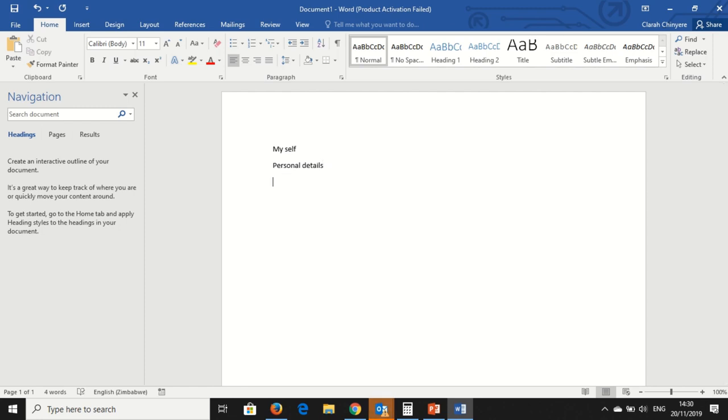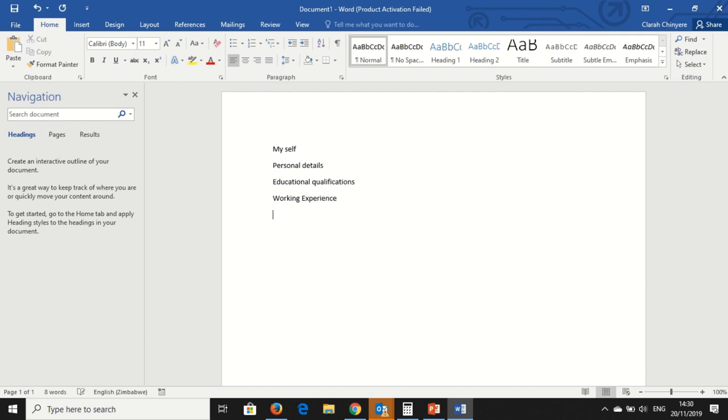And then you need to put Educational Qualifications. You put your Working Experience. This is more like a CV. So I put my Working Experience. And maybe some References.